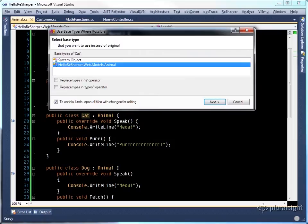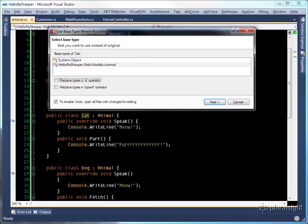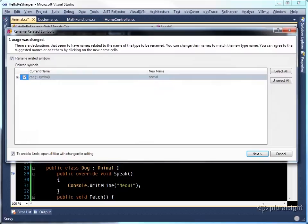I can optionally choose to replace the is and typeof operators with animal rather than cat, if that's in my code base, and I'll hit next.